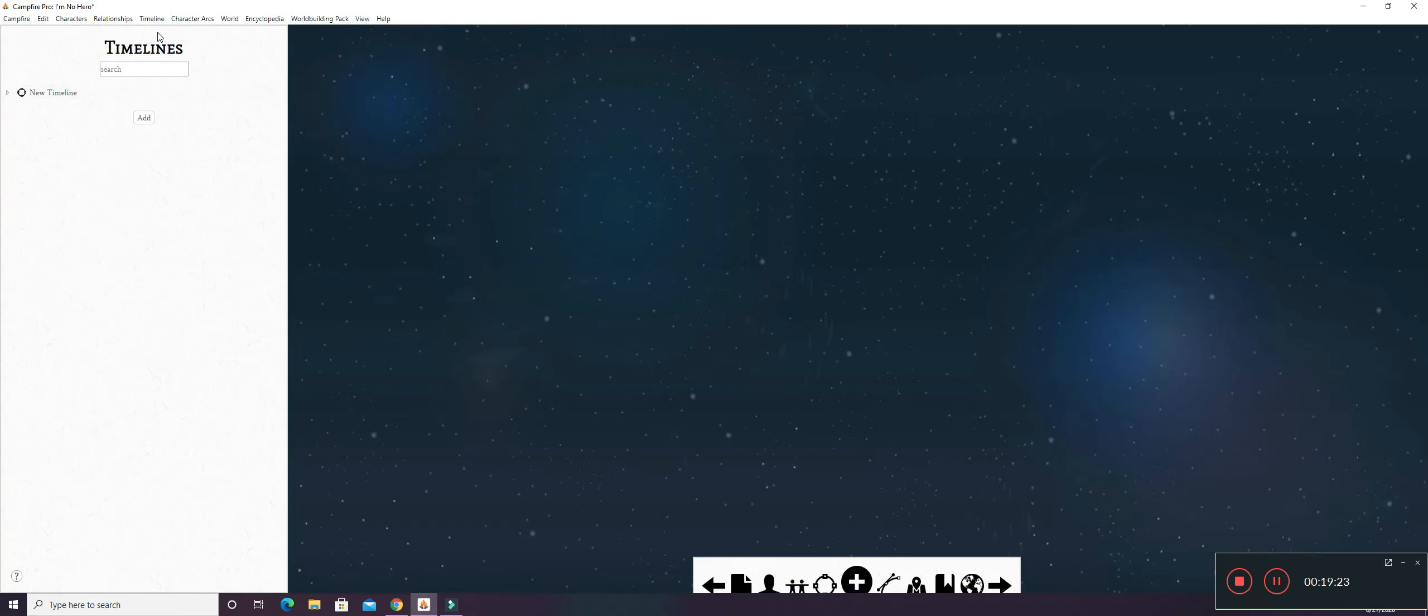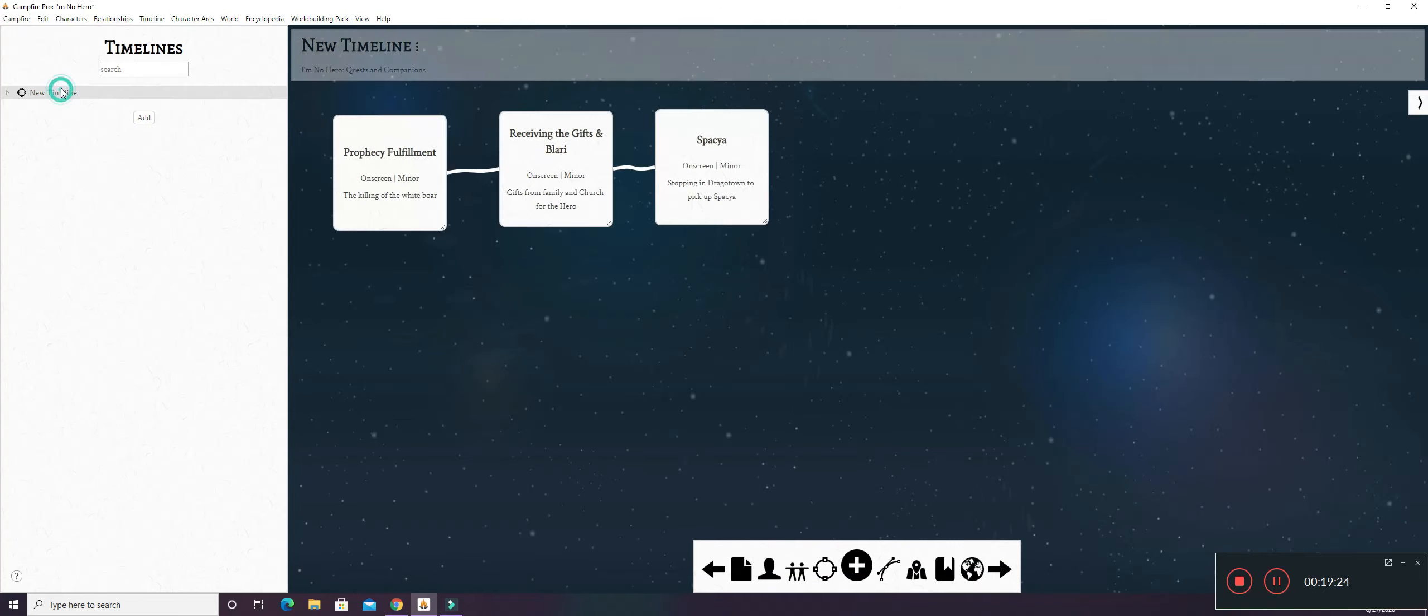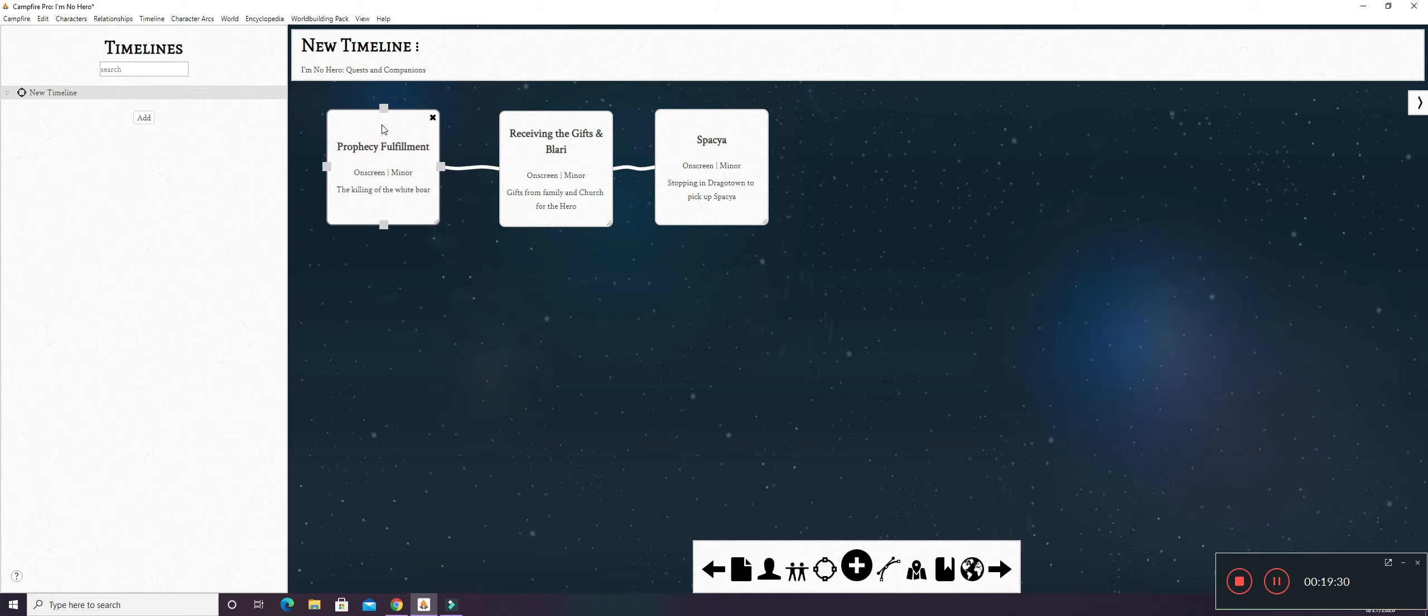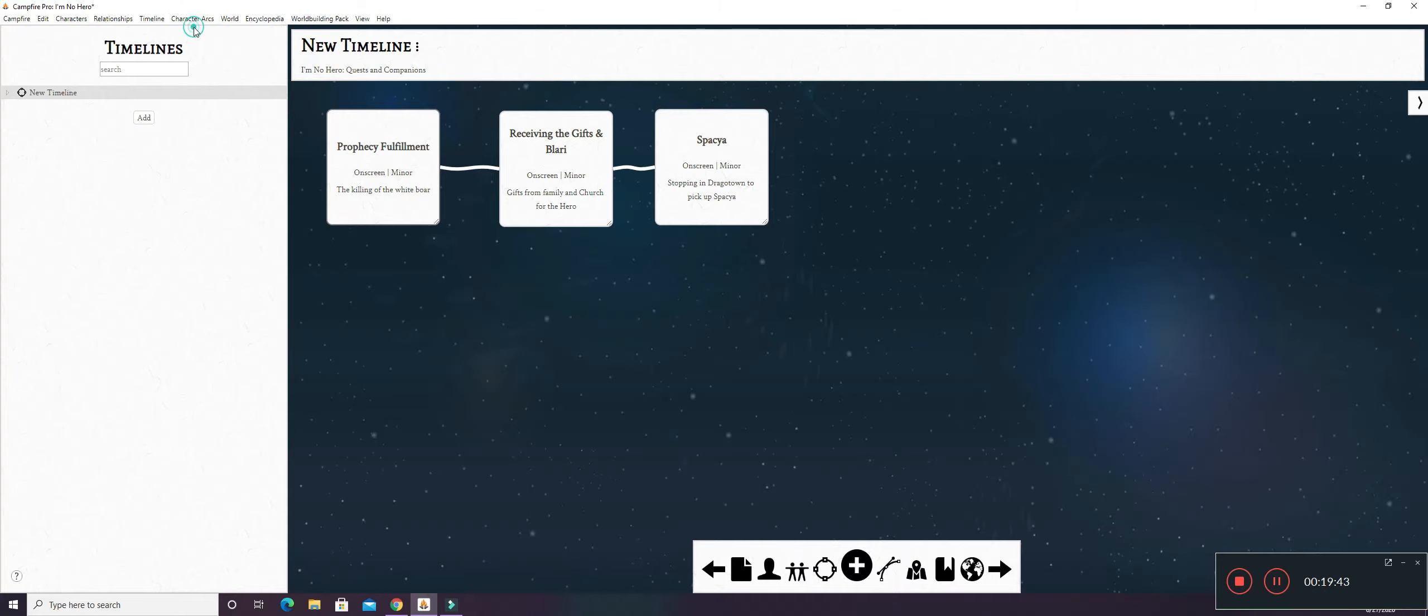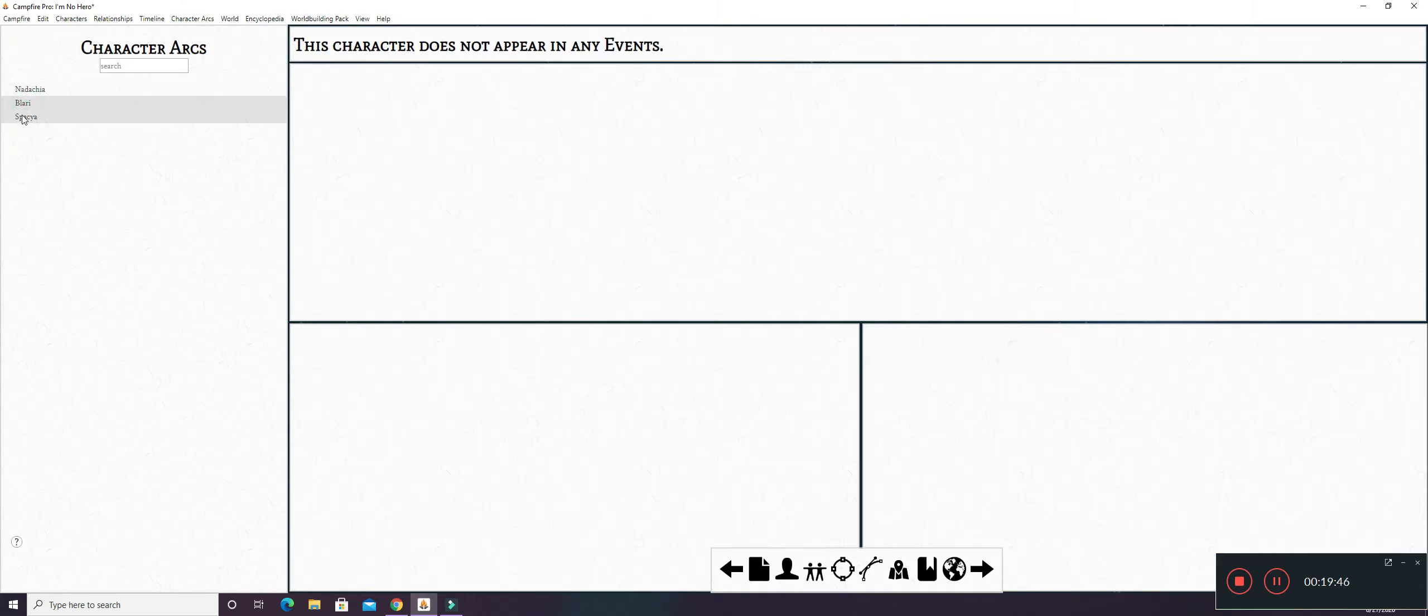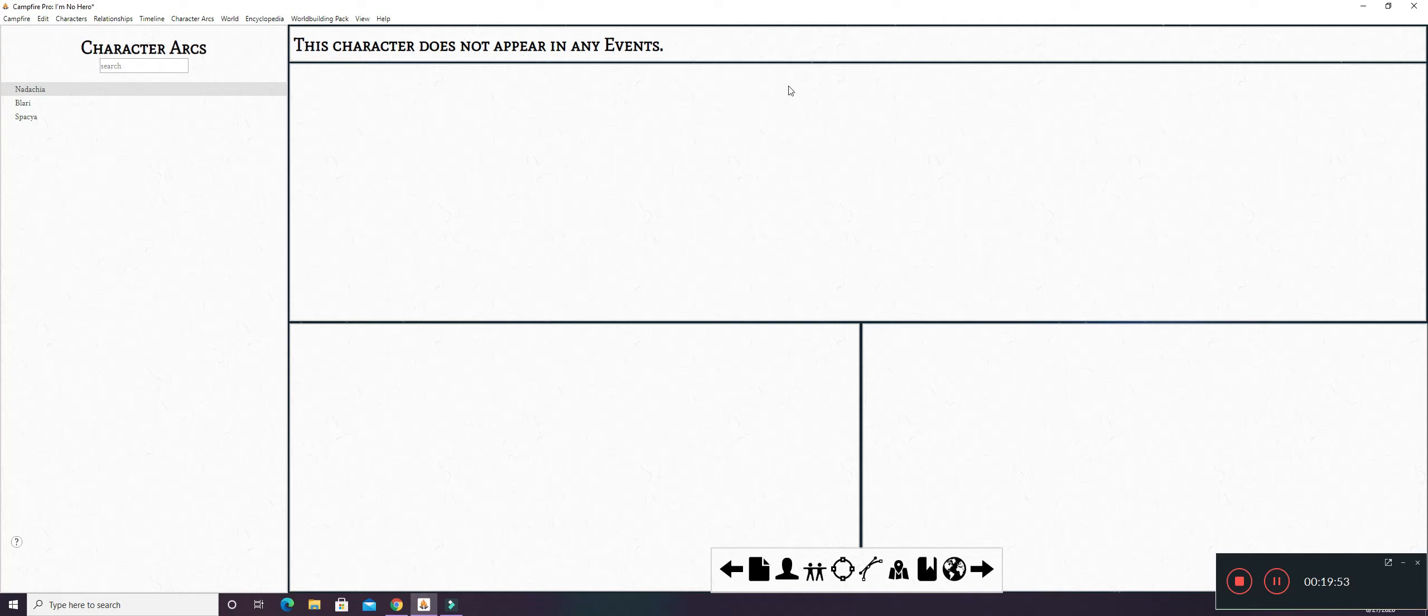Timeline. I don't have anything in here. Well, I have three things. So we have the Prophecy Fulfillment. And then we have Receiving the Gifts when she takes up the quest. And then we have Finding Spacia and the Next Town Over. And then you can do Character Arcs. I have nothing here yet. But any character that you put in automatically has a page.